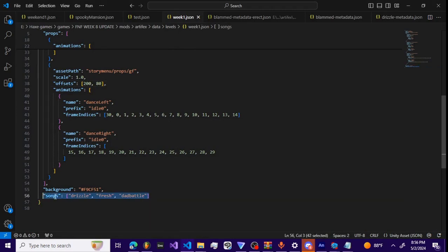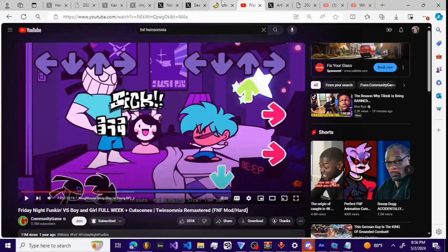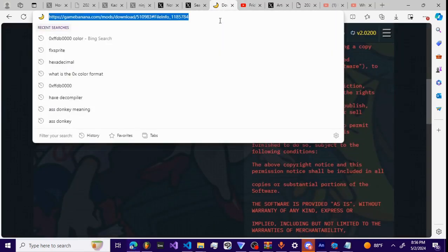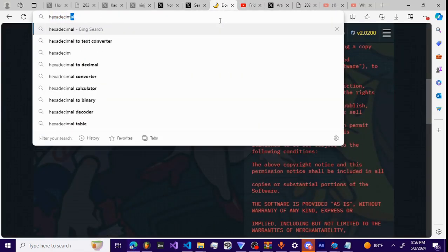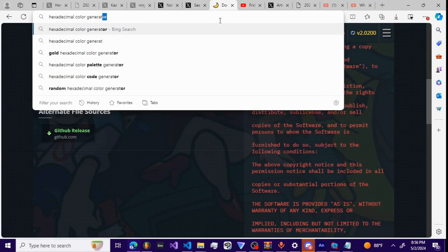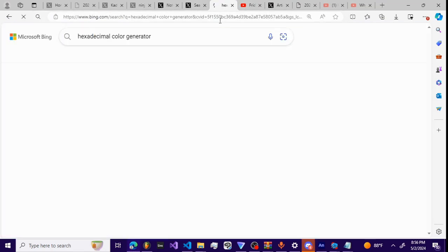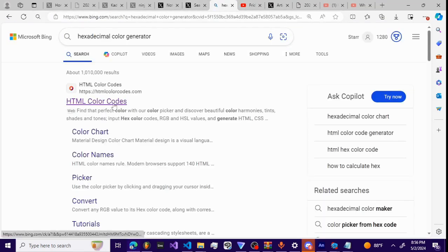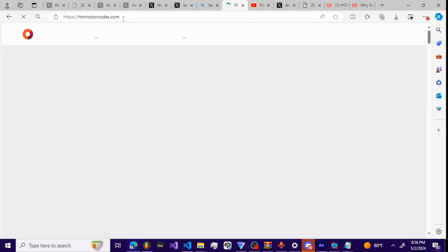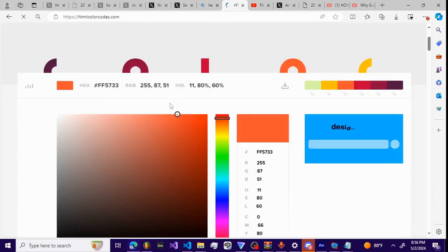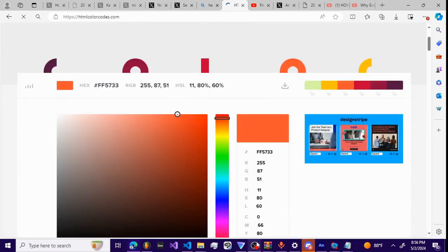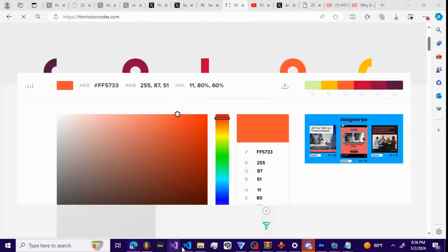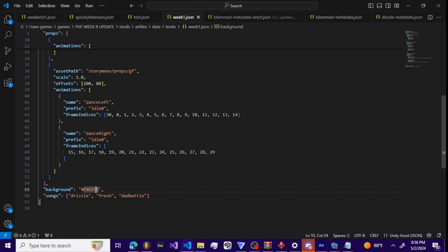So I got the songs. It's gonna be every song in the week. The background is literally just a hexadecimal code, like hexadecimal color generator. If I search that up right here, you can literally just go into HTML. You can literally just grab hexadecimal color codes.